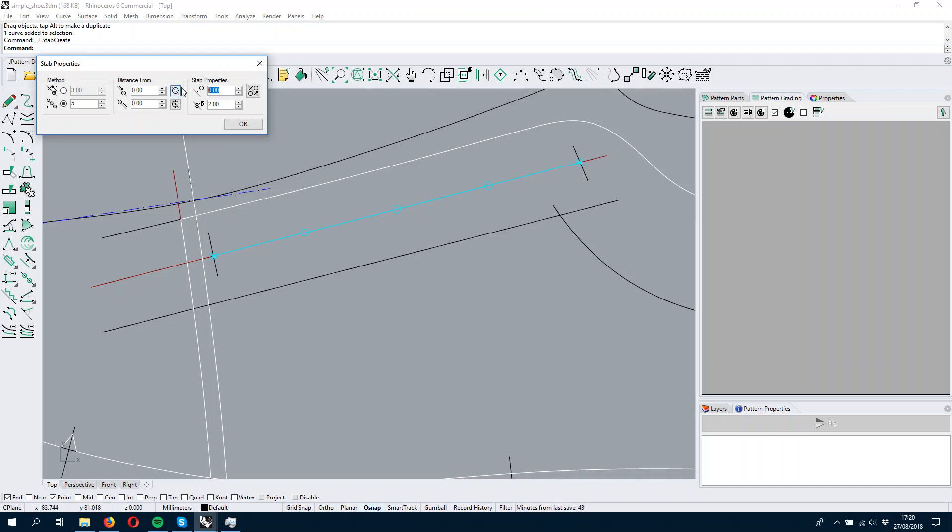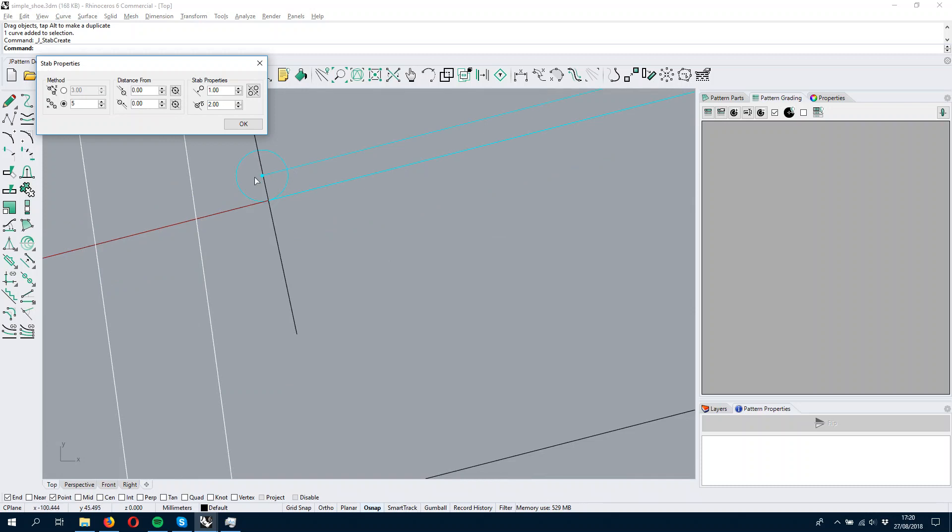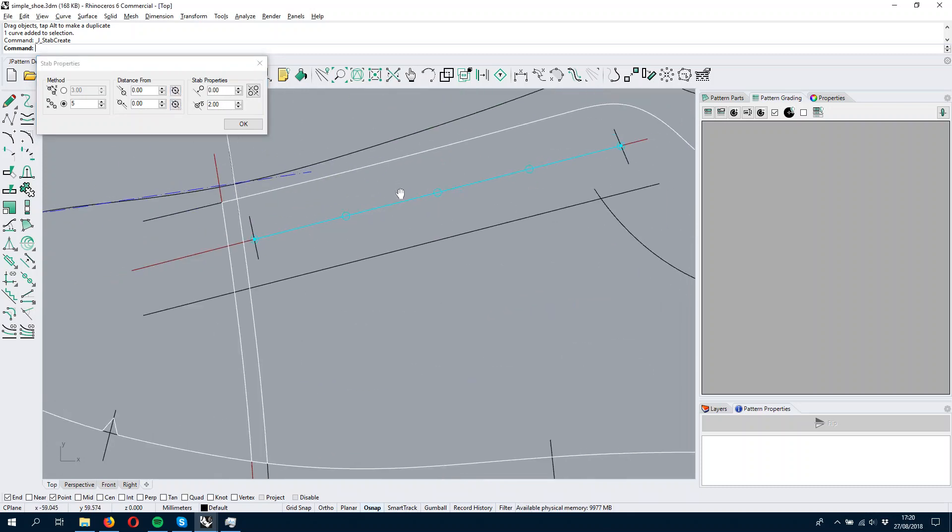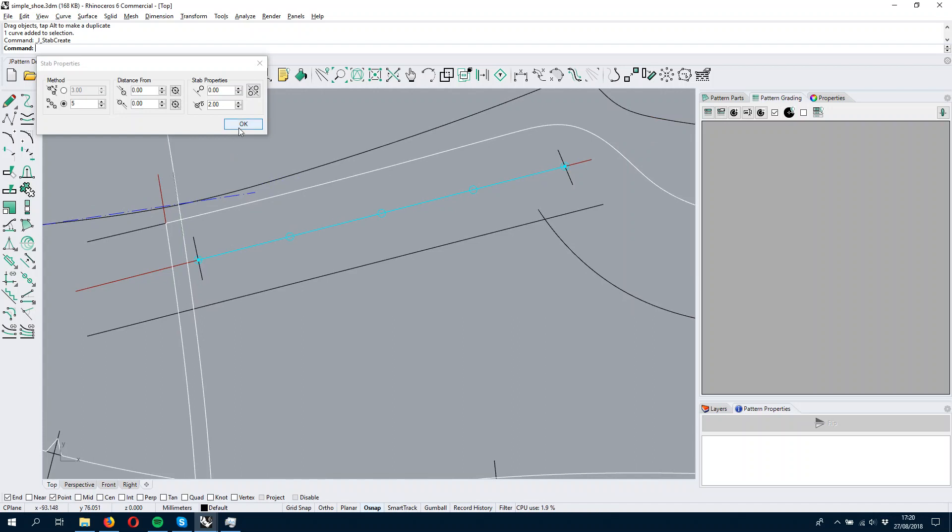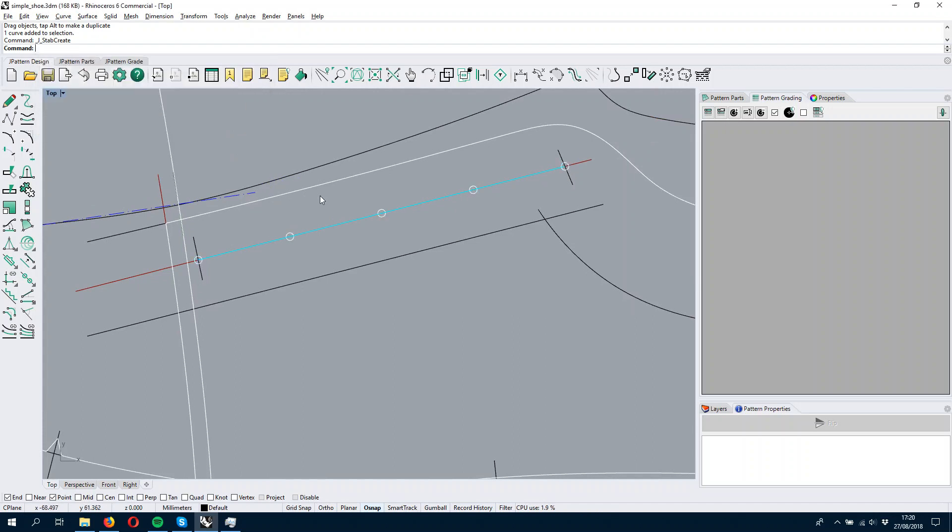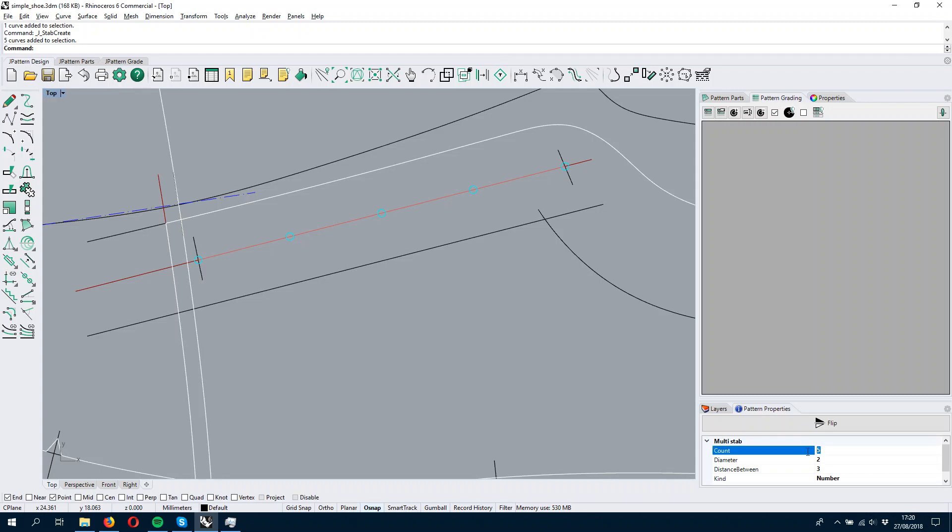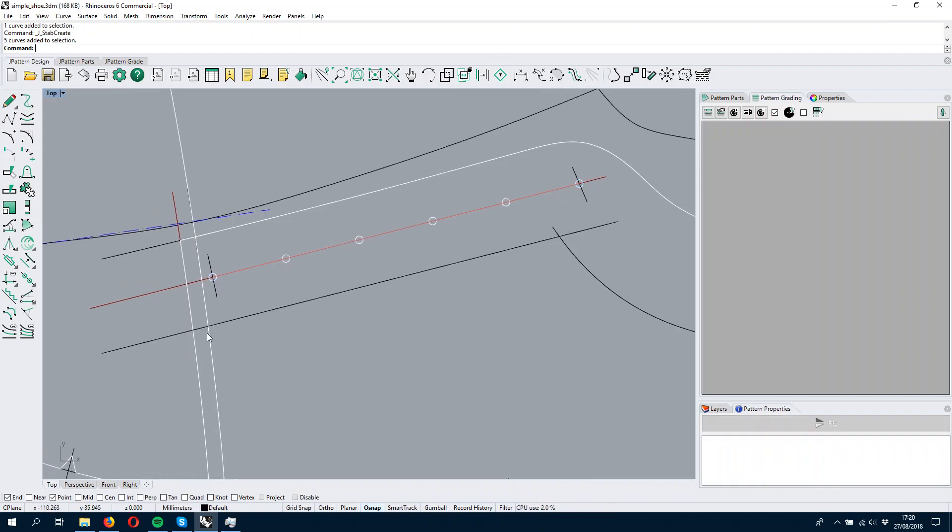I can also add an offset to the step, but I'm not interested in that. So I have my steps, press okay, and I have here my five white steps. As always, here in the pattern properties I can tweak. Now I want to have six instead of five.